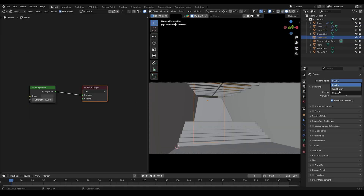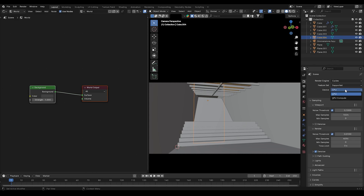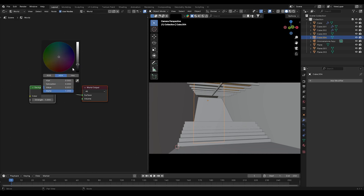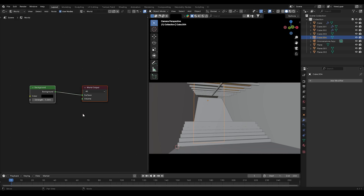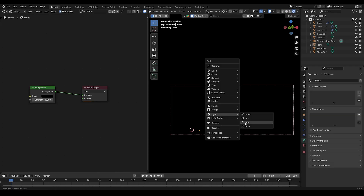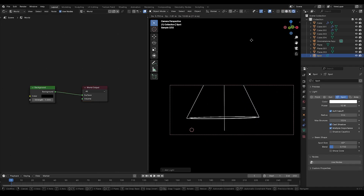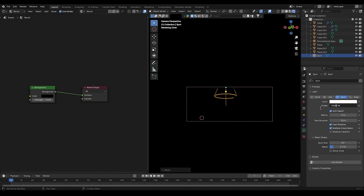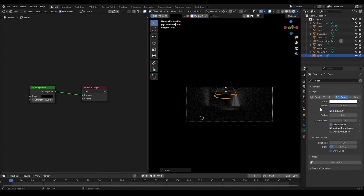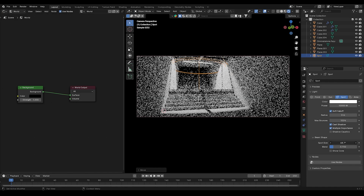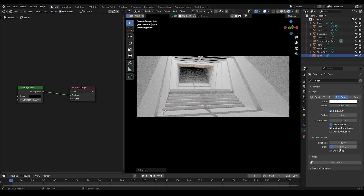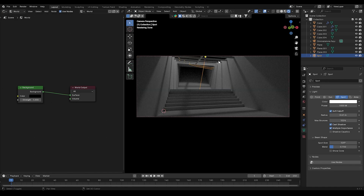Once the room is ready, set the render engine to Cycles and the device to GPU compute. Set the background color to black. For lighting and water caustics, add a spotlight and move it above the stairs. Increase the light intensity and rotate it slightly — this will be used as the fill light.